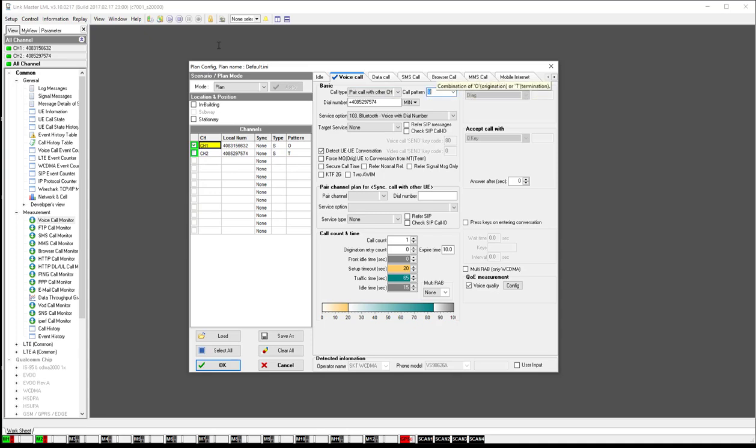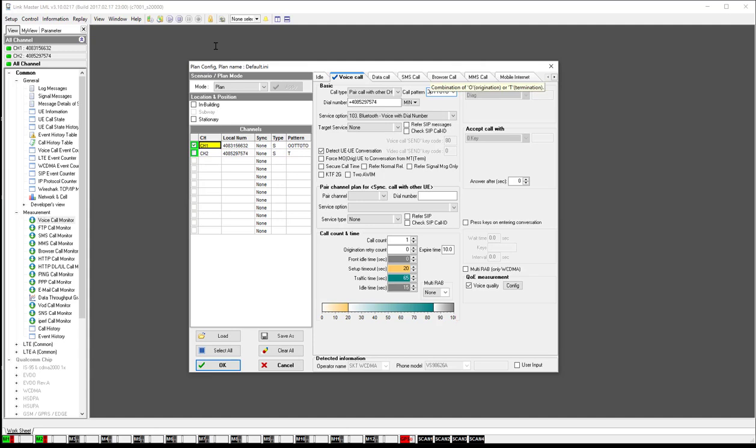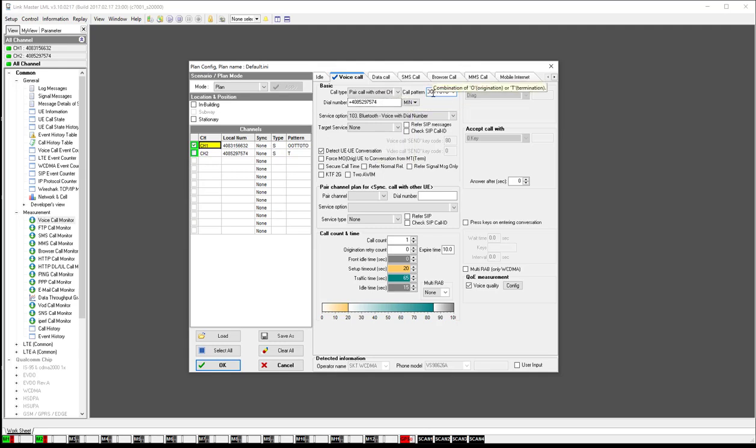You do have an option here for the call pattern, which can be a combination of originating and terminating calls, and you can make all sorts of combinations here. So what this combination says is channel one will originate the second call, then it'll do terminating and terminating and back and forth.